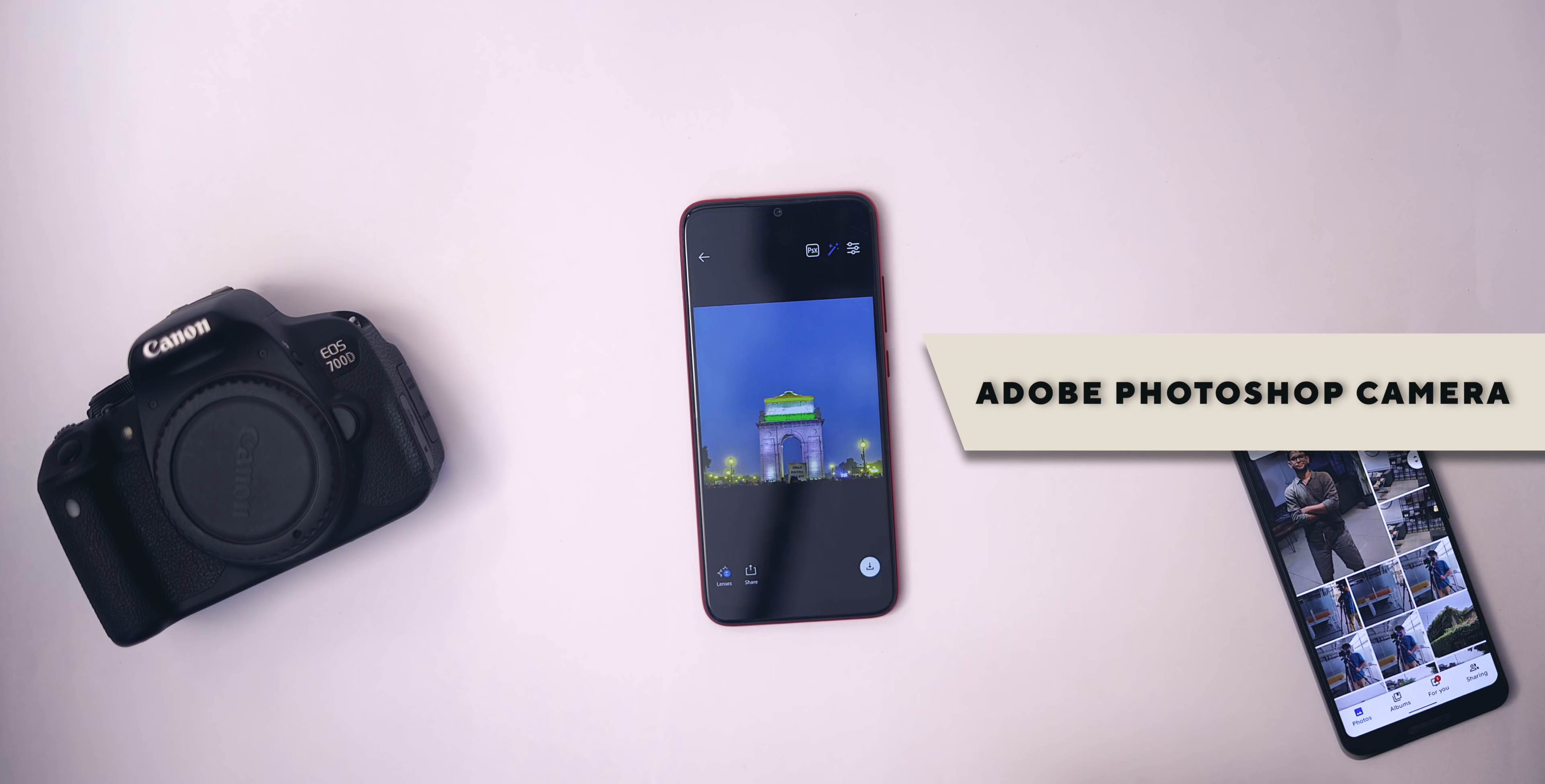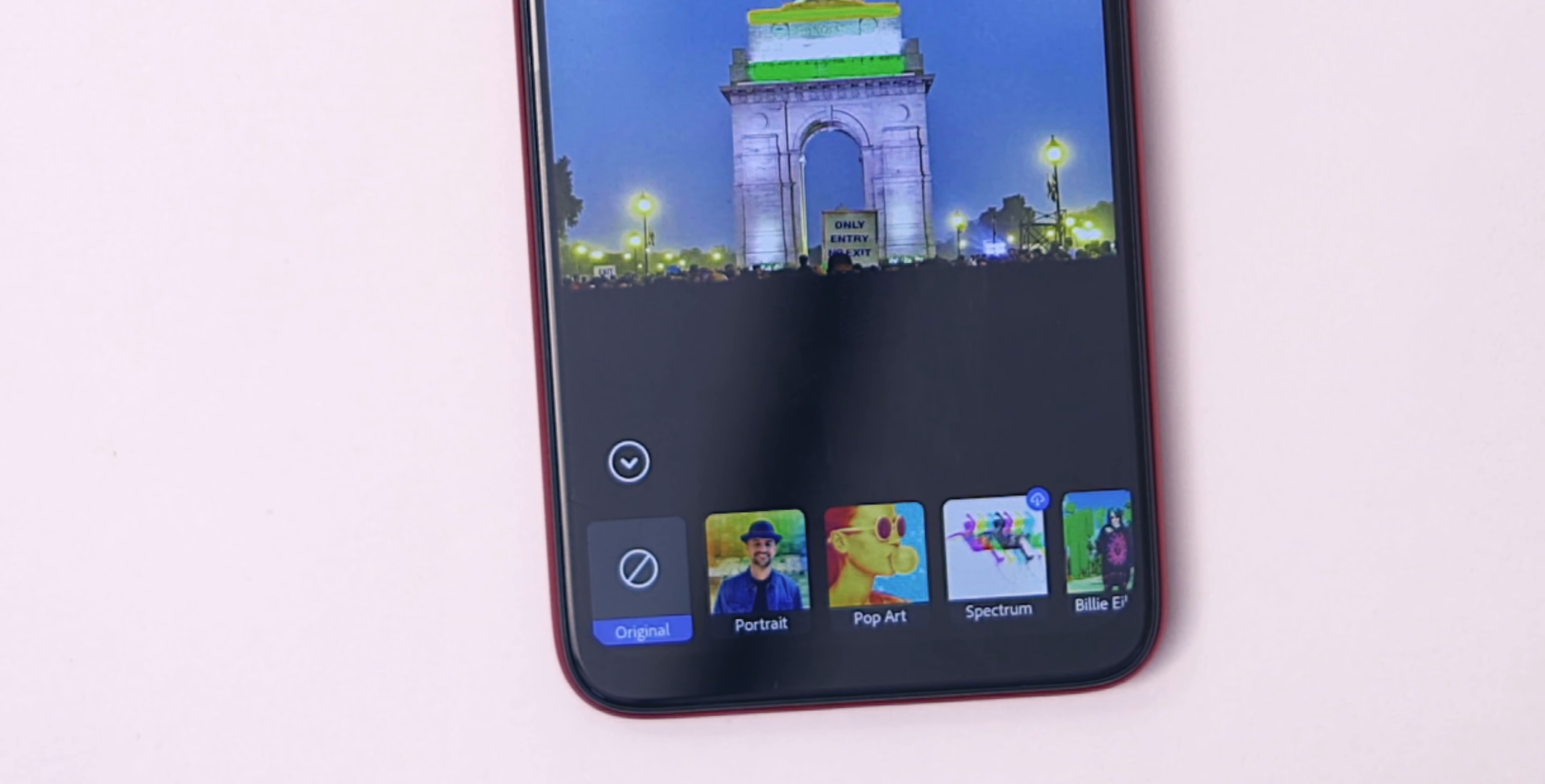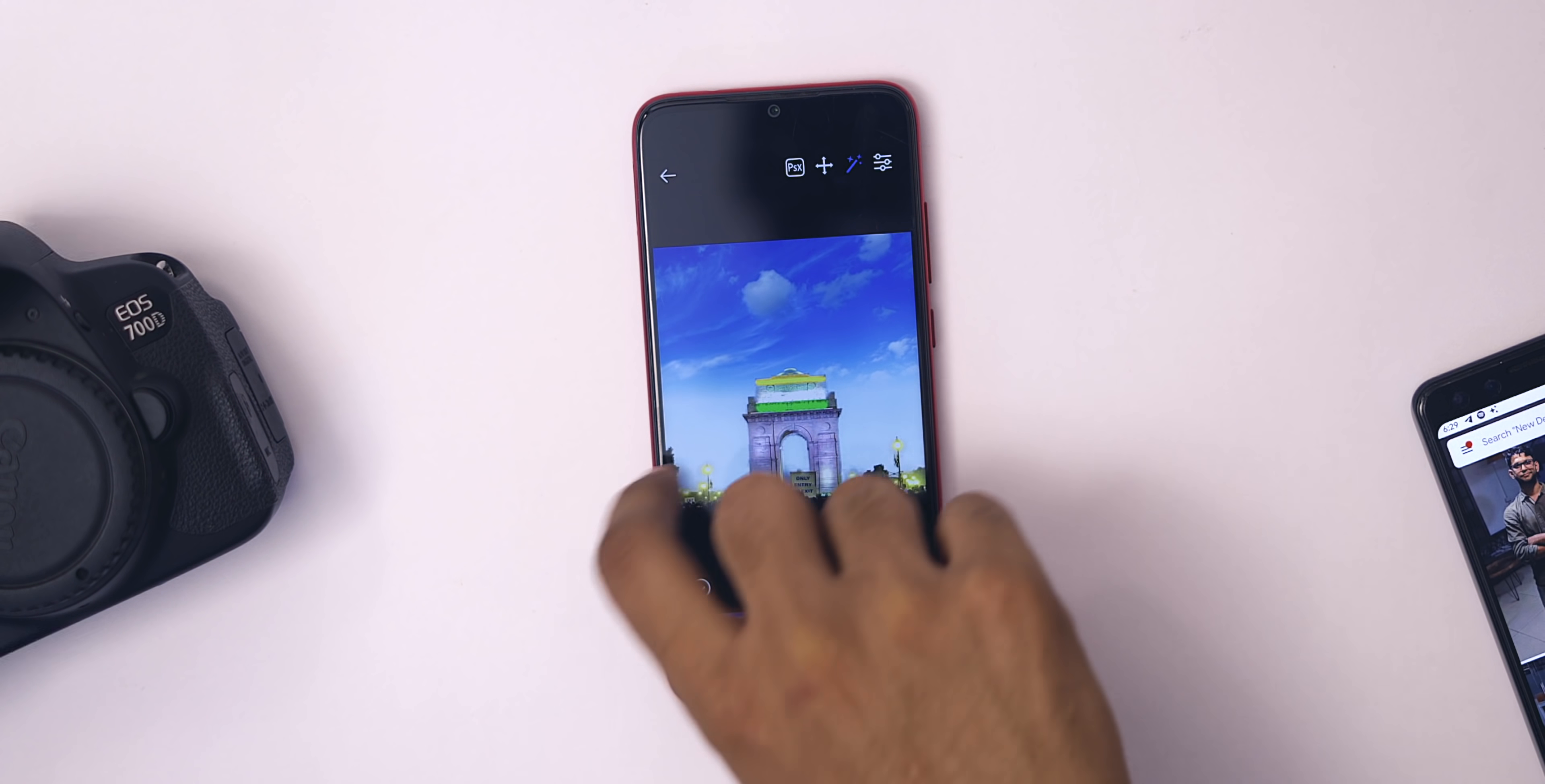However, the highlighted part of this camera is these camera filters or lenses, as Adobe calls them. Unlike Instagram and Snapchat, it's real-time and you can apply it on the photos you have clicked before. Here, have a look at the sky replacement filter. It looks so nice and definitely sellable, if that's a word.